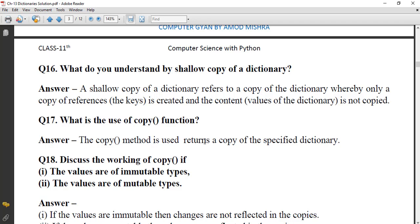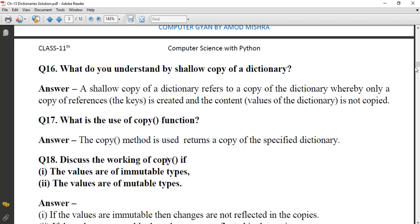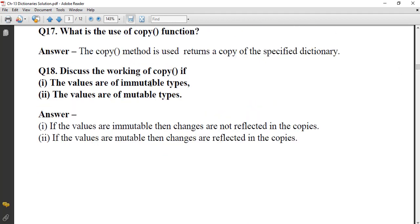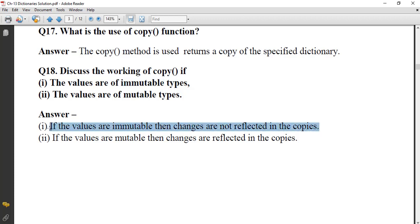What is the use of the `copy()` function? The `copy()` method is used to return a copy of the specified dictionary. Discuss the working of `copy()` if values are immutable versus mutable type. If the values are immutable, then changes are not reflected in the copies. If the values are mutable, then changes are reflected in the copies.